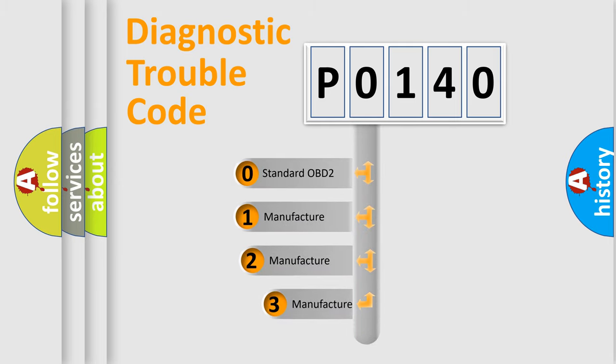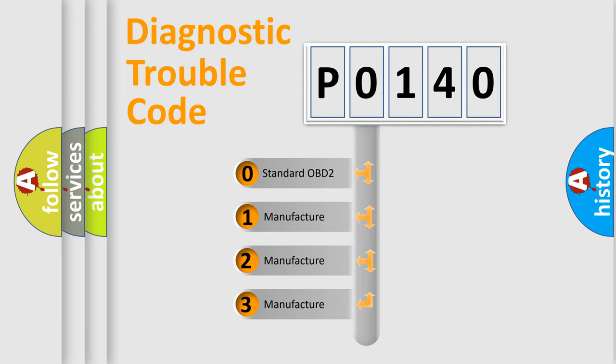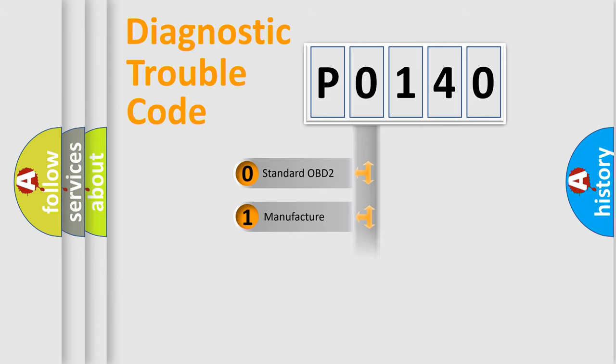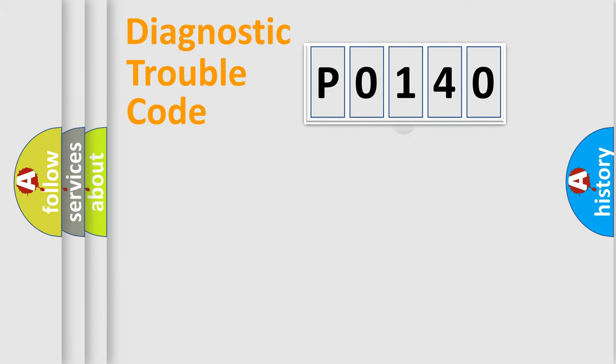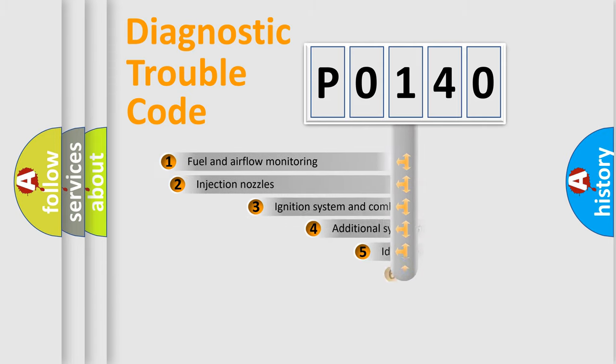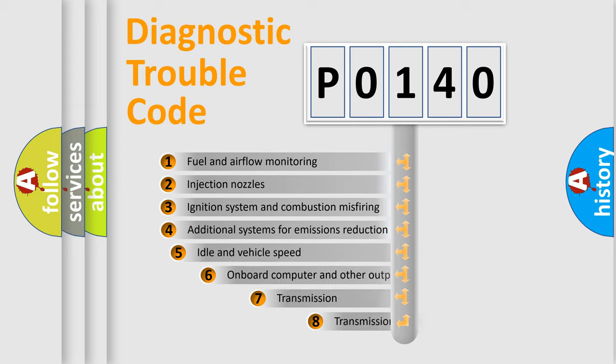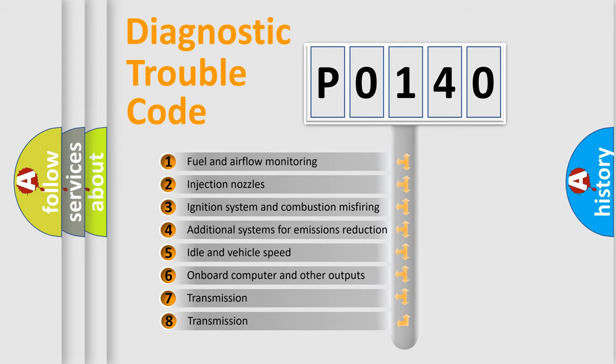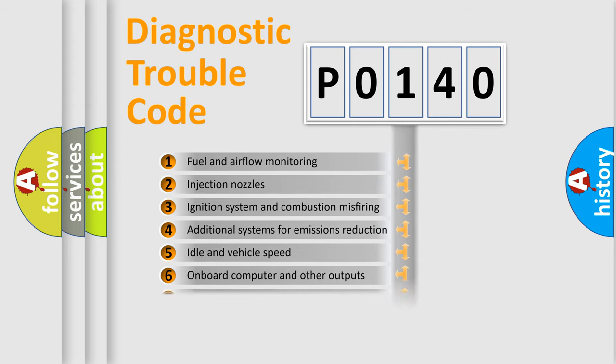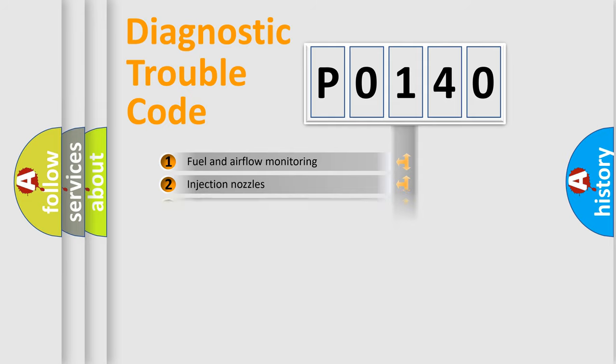If the second character is expressed as zero, it is a standardized error. In the case of numbers 1, 2, or 3, it is a more precise expression of the car-specific error. The third character specifies a subset of errors. The distribution shown is valid only for the standardized DTC code.